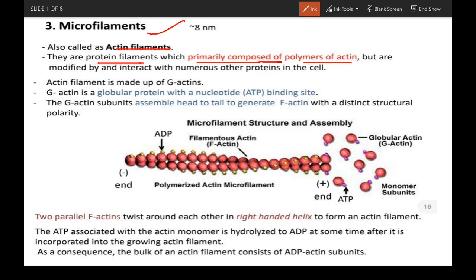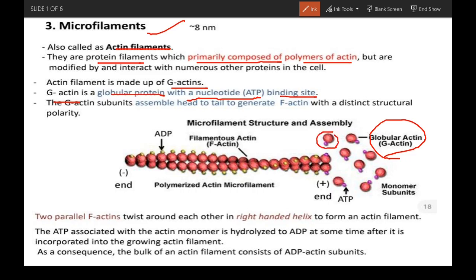Actin filaments are made up of G-actins. G-actin is a globular protein with a nucleotide ATP binding site. G-actin, or globular actin, is attached to ATP, and these G-actins come and attach side by side to form F-actin, or filamentous actin.